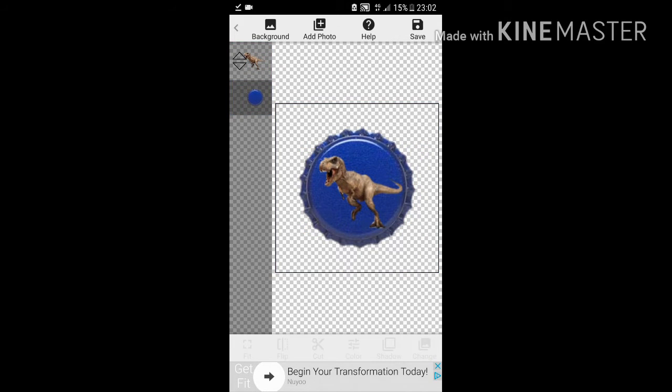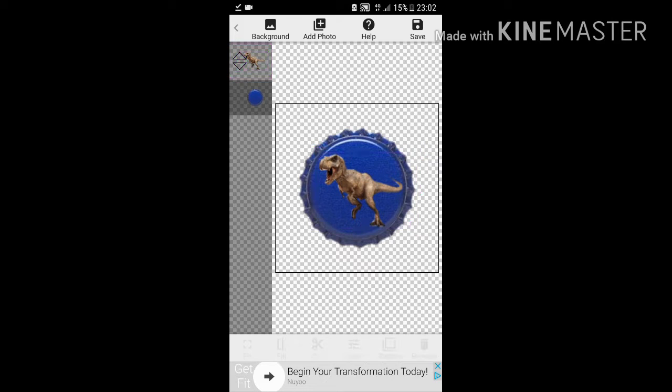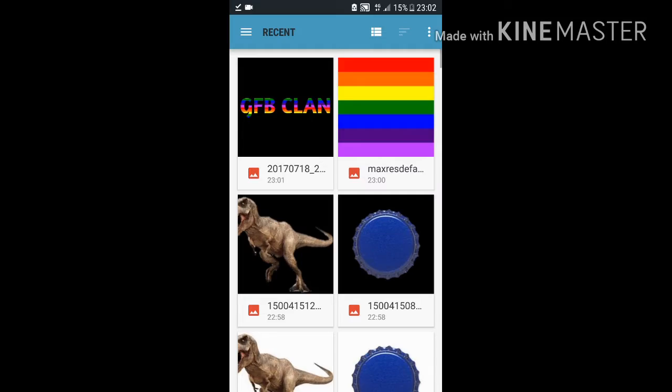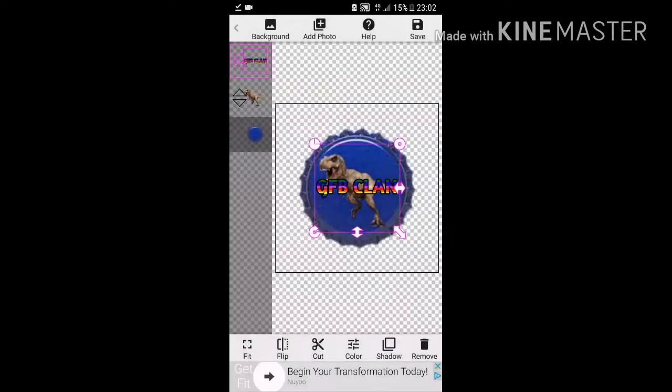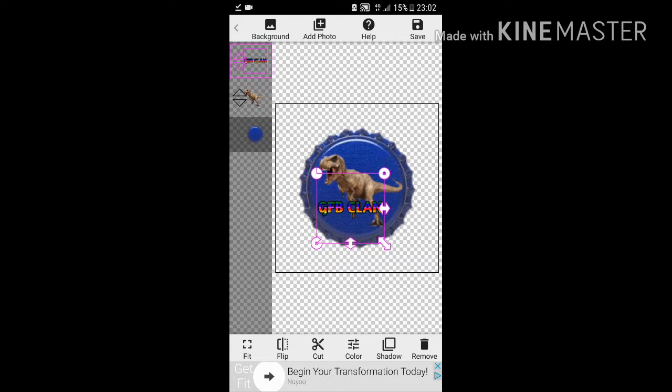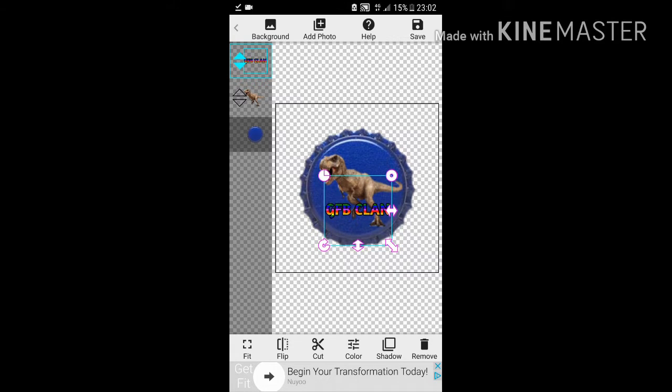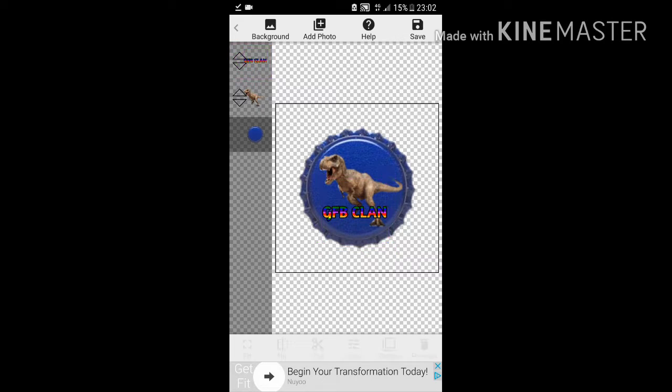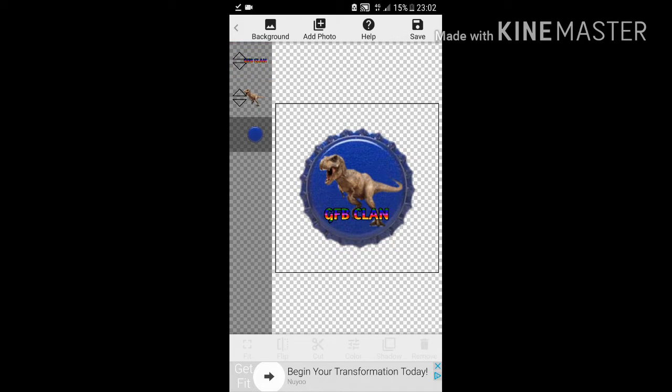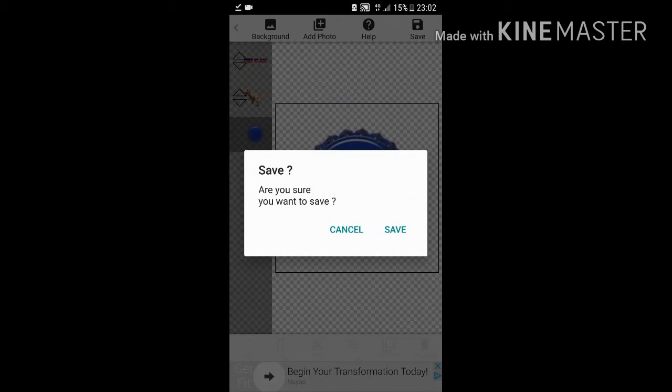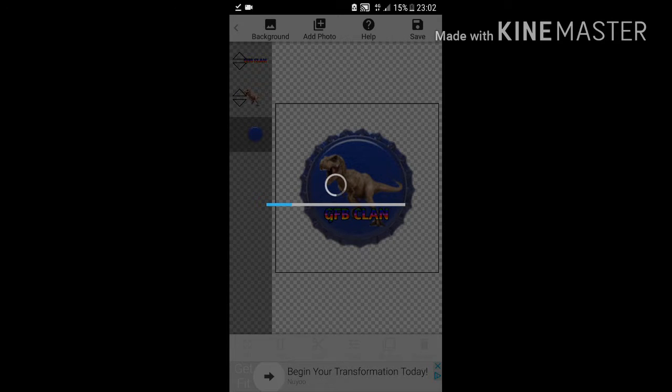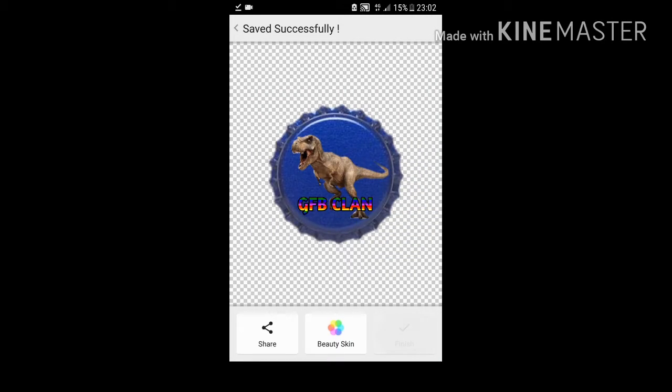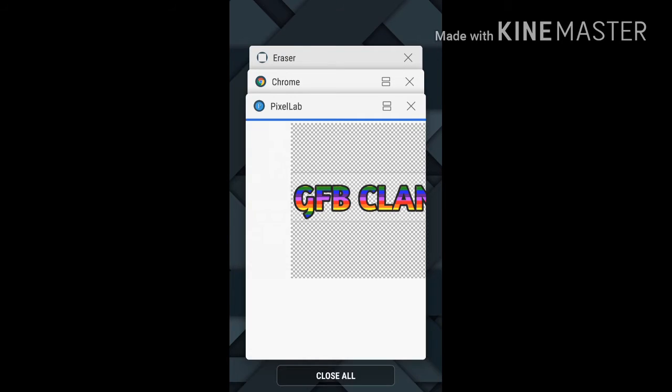So you can change the size, you can rotate, pretty dandy. I think it looks pretty cool there, guys. Now I'm going to get the GFB Clan word I made and I'm going to fit that into size, right under here, like so. Like that, that's a pretty cool design, guys. So now once you get your design, you're going to save that, save. And that's you made a bottle cap. It's a pretty simple process, but it does require a lot of steps.